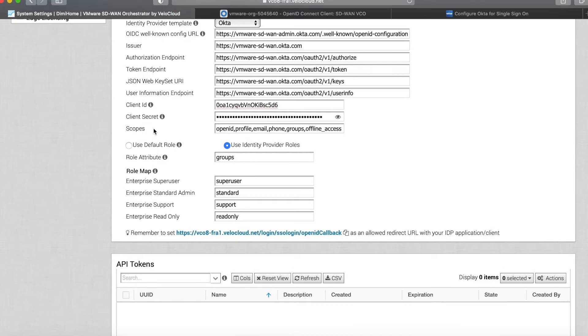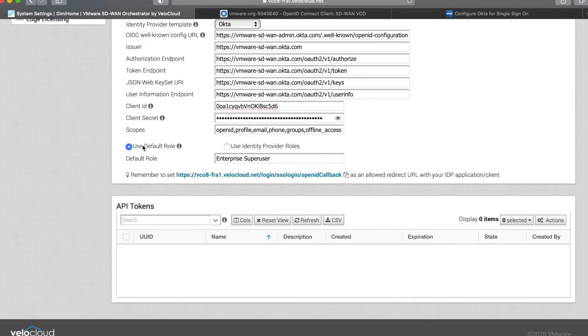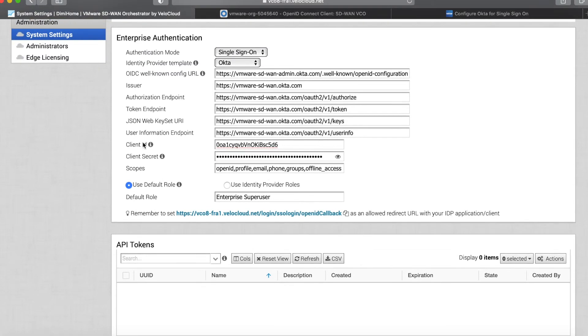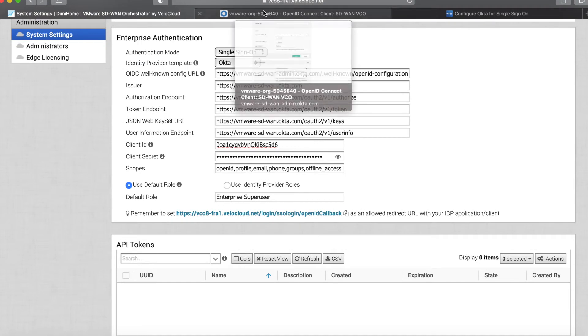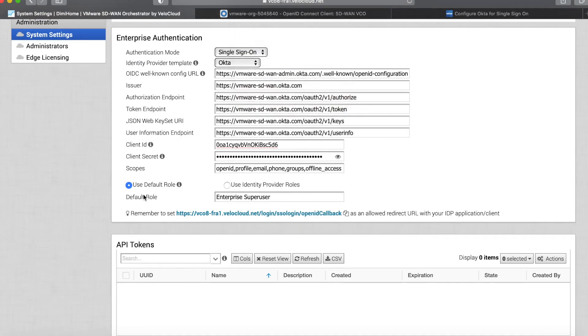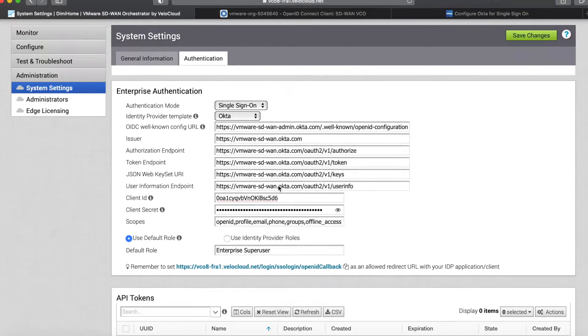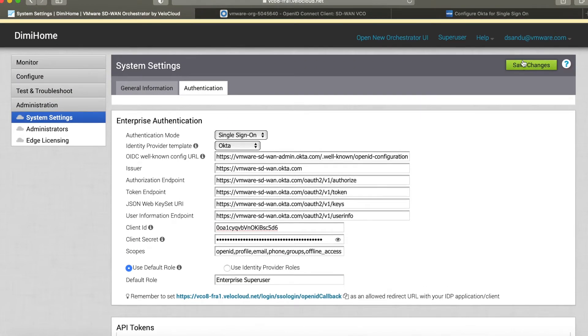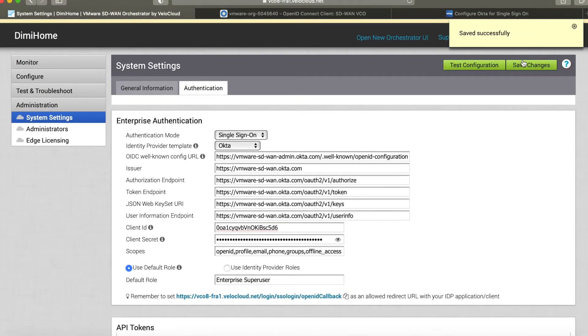Now there are two options here for you to use. First, the simplest will be user default role. We're going to be using this first, and what this says is every time I go through Okta and I'm successfully authenticated, I will become an enterprise super user. Click save here.